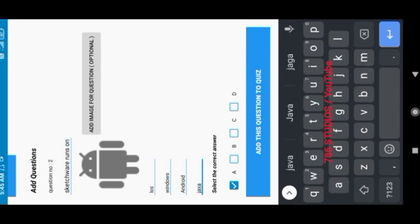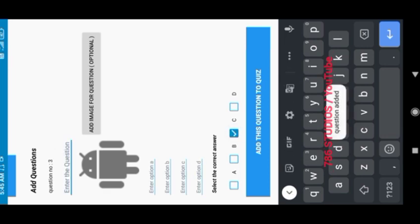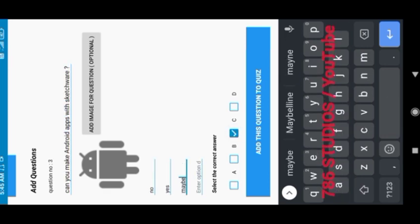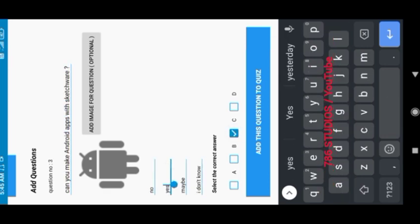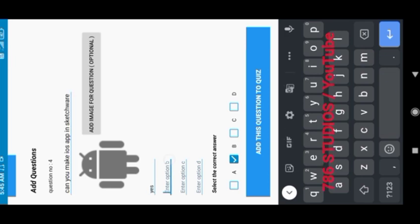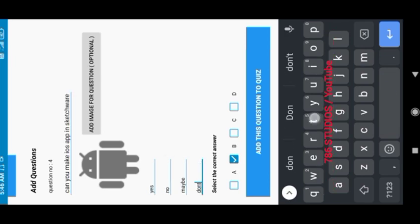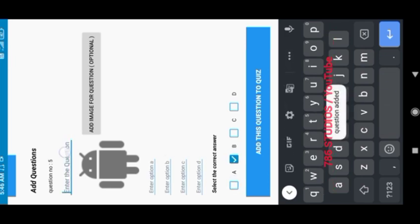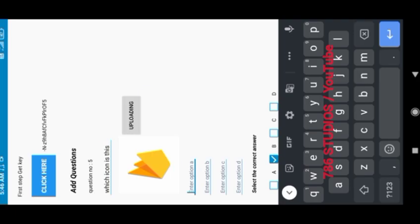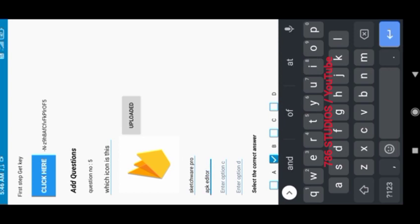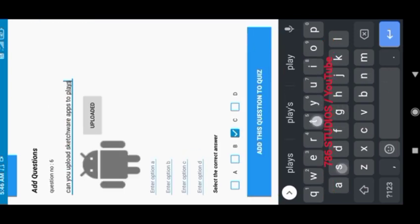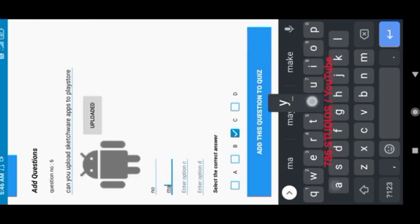Now you have to repeat the process for all questions. Now you can also add an image with the question if you want, just by clicking on the button and selecting the image, and that image will also show with the question on the quiz app.